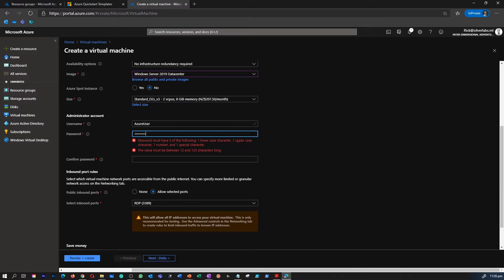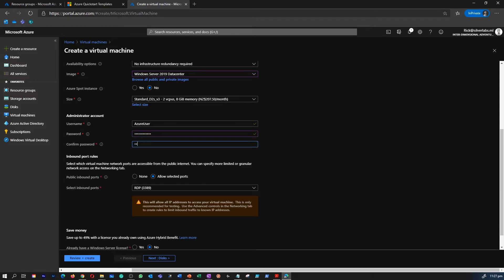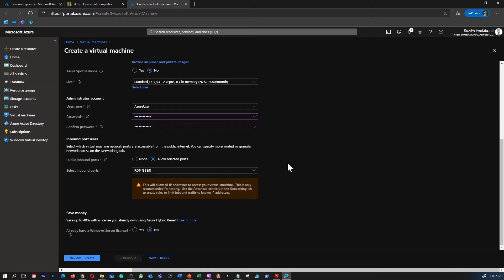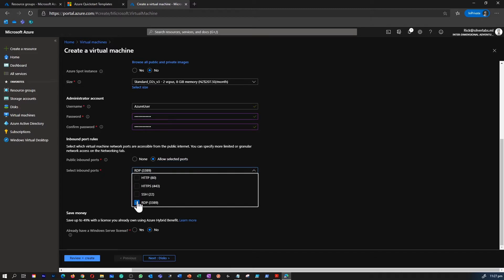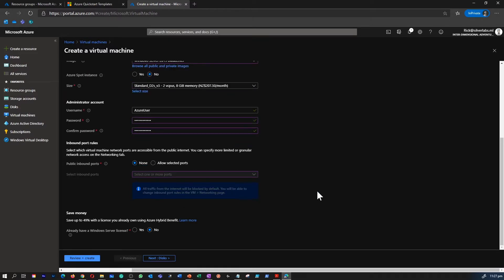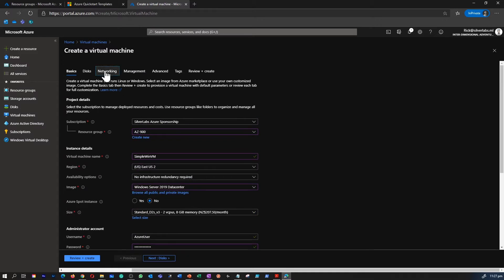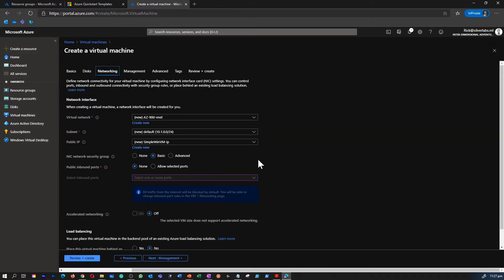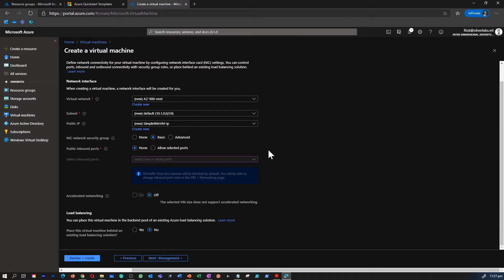Give a username and password to log into your Windows Server — 'azure user' is the username I chose. You need to give a strong password. By default there are options to allow or not allow ports within your VM. Because we are trying to secure and test the network, I'm not going to allow any inbound port, meaning there will be no connection to and from the virtual machine when you start creating it.